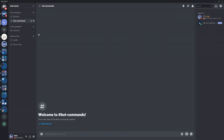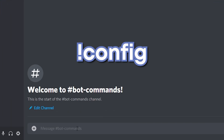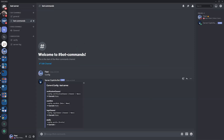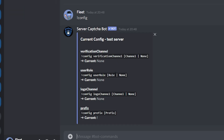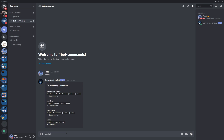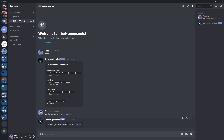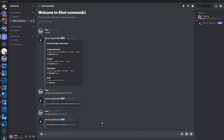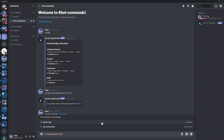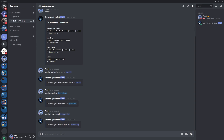Now we're going to go through the final commands and then we should be done. In your bot commands channel, type the command !config. It will send you a message showing the four things you need to complete the verification setup. First, do !config verificationchannel followed by the channel name — hashtag verify or whatever yours is. Press enter to set the verification channel. Next, do !config userRole and then the role name — at members — and press enter. It's set the user role to members. Finally, set the logs channel: !config logschannel hashtag server-log, press enter, and it will successfully set that as a logs channel.